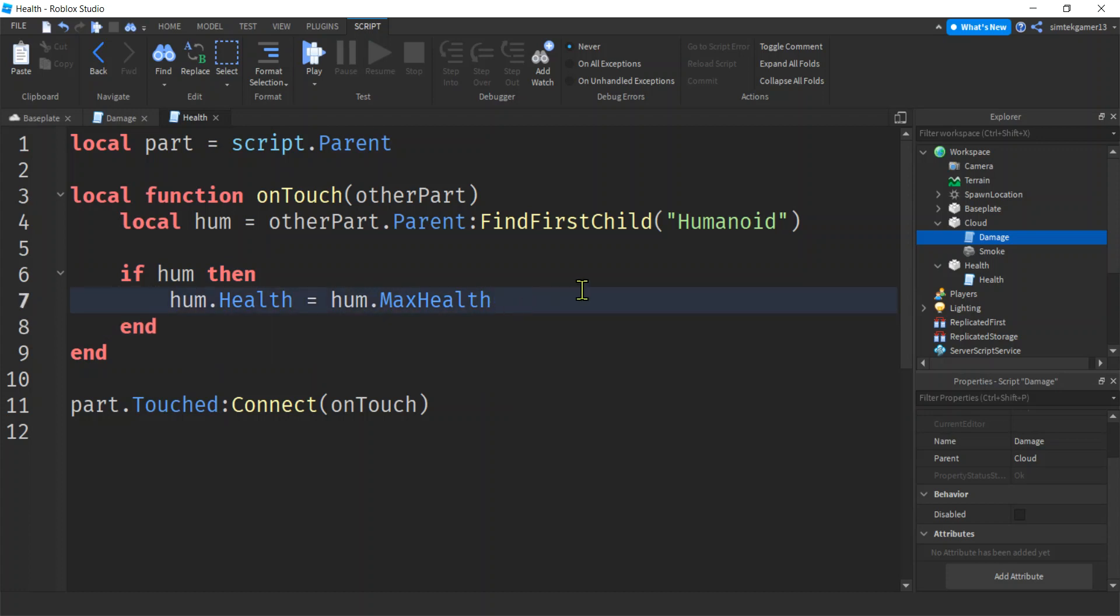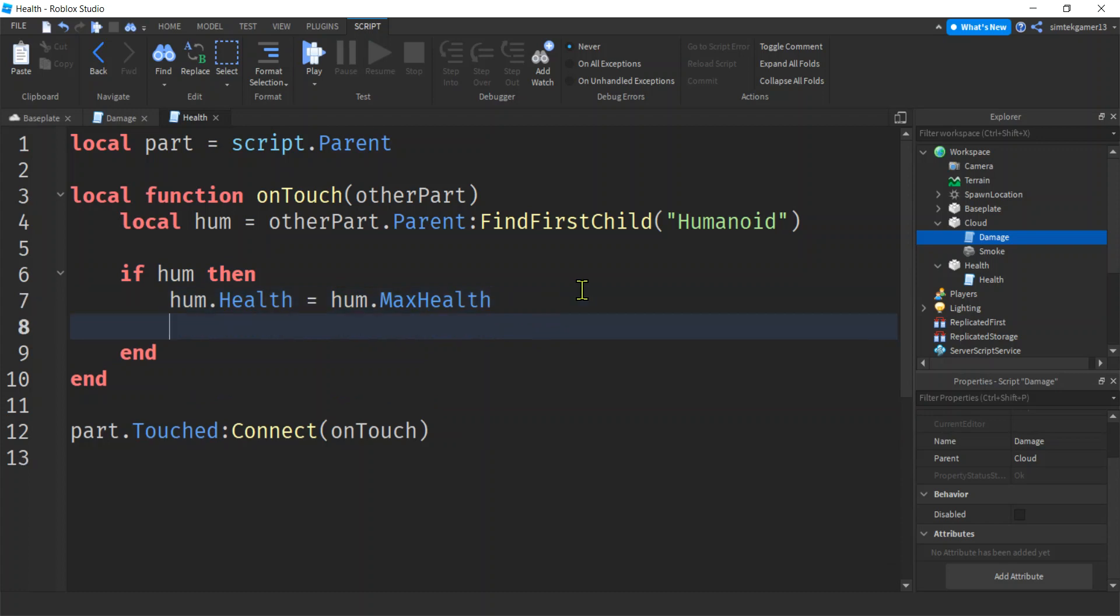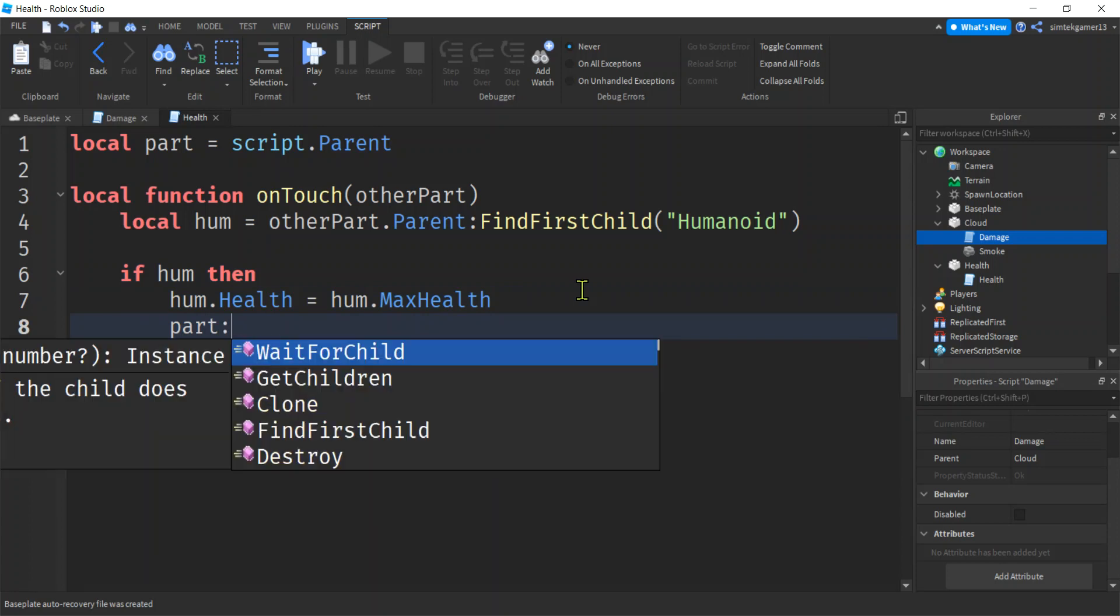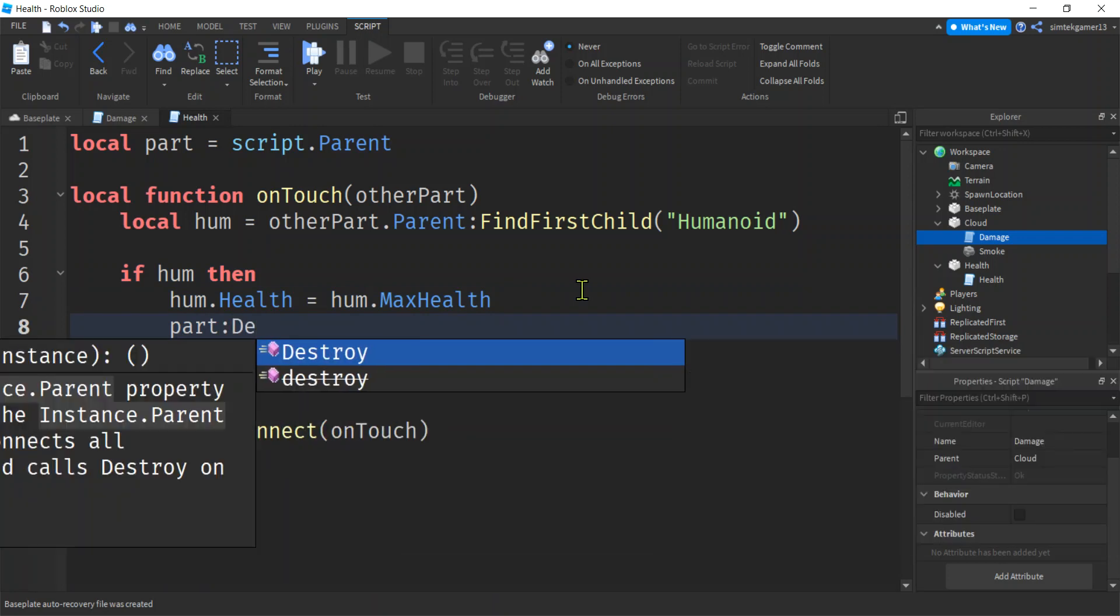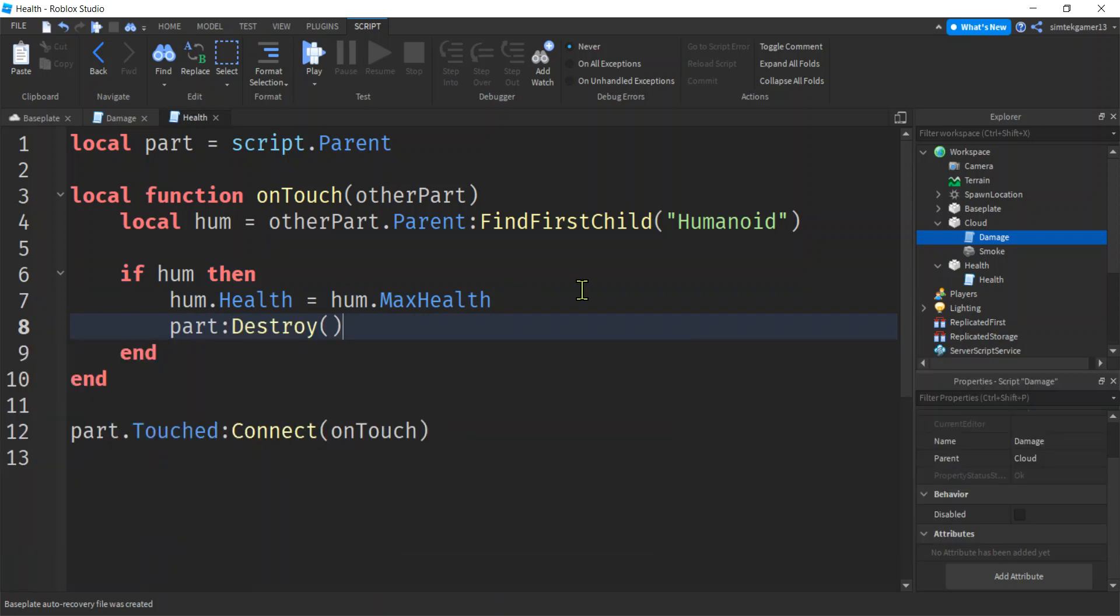All right. And now I only want it to be effective one time. So after we touch it, I'm going to destroy it. It's going to be gone. Right? Remember, that's how you destroy a part. And you can do a model like that, too. Let's go ahead and play it.